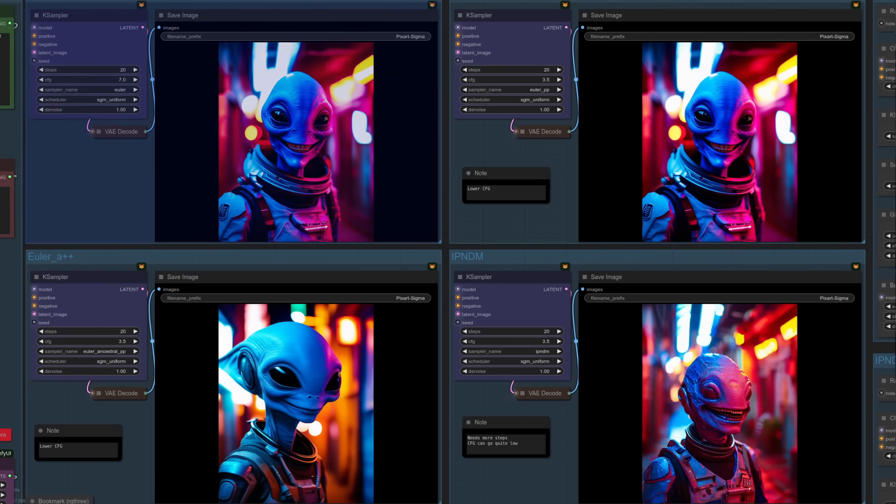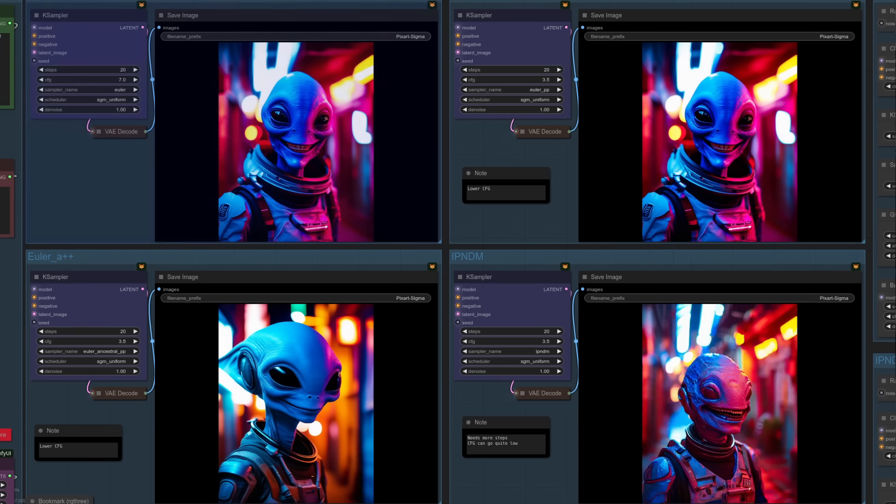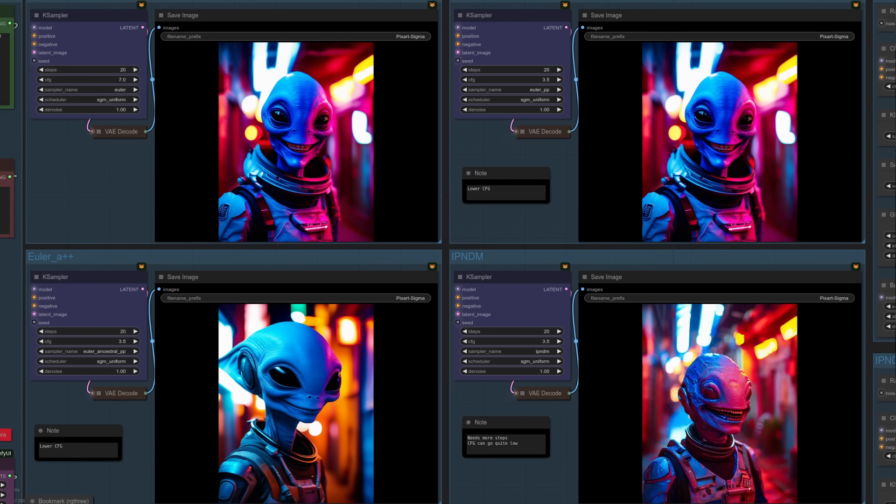The first alien, the top left there, is just your typical example using an existing sampler. 20 steps, guidance scale 7, and Euler with SGM Uniform. He's sort of a baseline standard image, if you like, which you can use to compare the new samplers against.